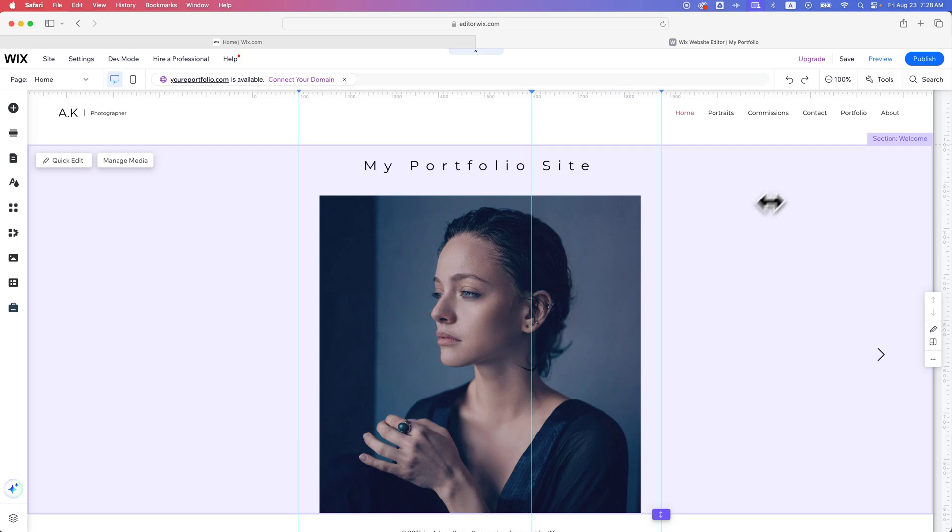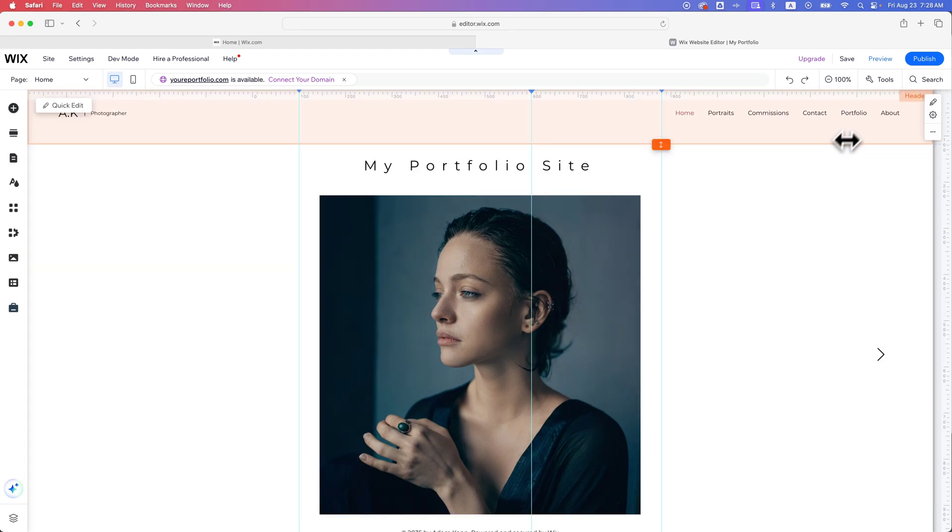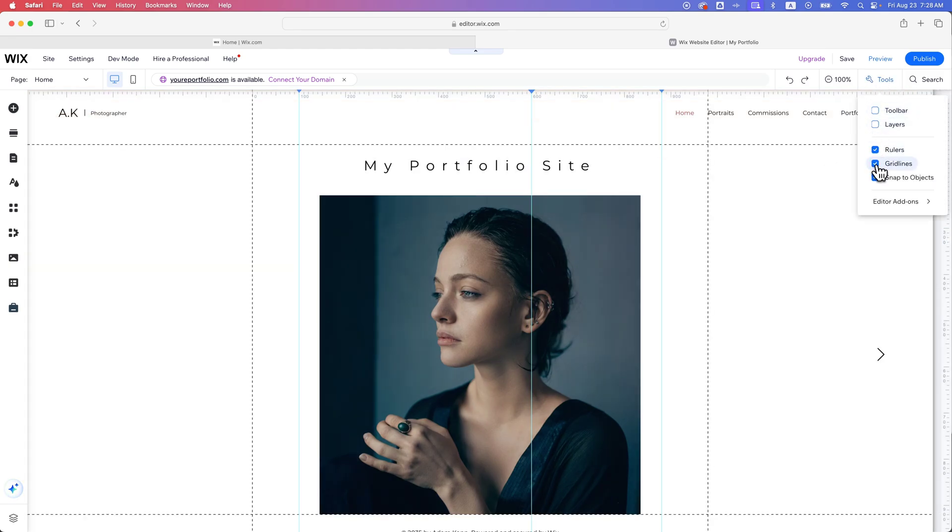And so while you can't change the actual grid lines, you can hide them and then create guides. If you have rulers showing that kind of are your own mock grid lines, if you will, that show you where you want to place your content on your site.